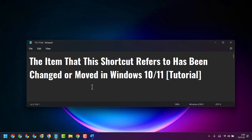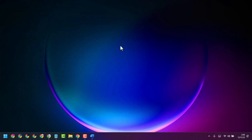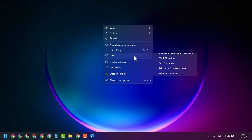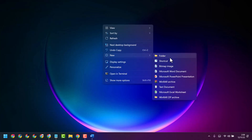In this video I will show how to fix and resolve the 'item that this shortcut refers to has been changed or moved' error in Windows 10 or 11. A very simple and basic way: right-click anywhere, click New, then click on Shortcut.